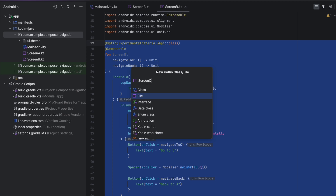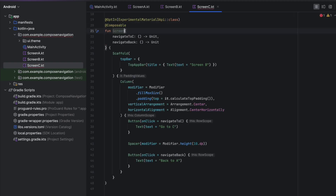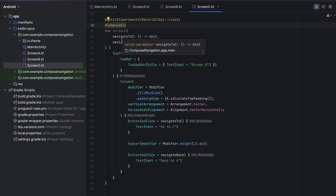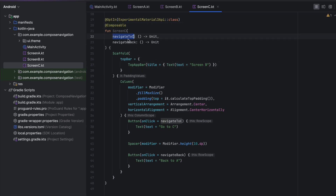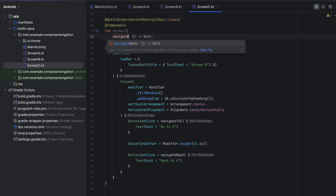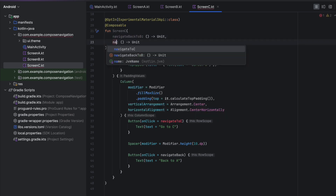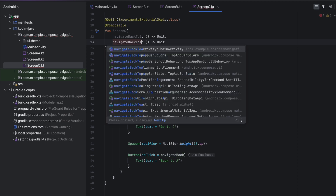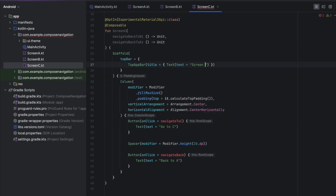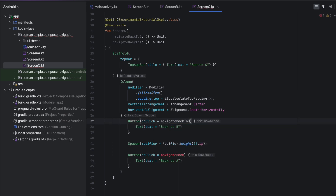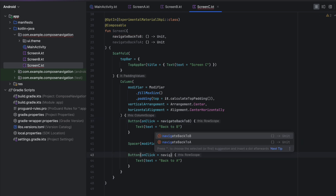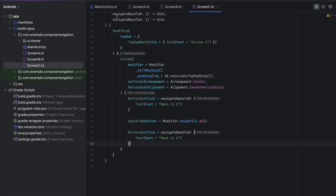Now we copy that and create Screen C. We change the name to Screen C. From Screen C we want to go back to B with navigateBackToB and back to A with navigateBackToA. The title is Screen C. One button says Back to B calling navigateBackToB, and another says Back to A calling navigateBackToA. That's our three screens done.